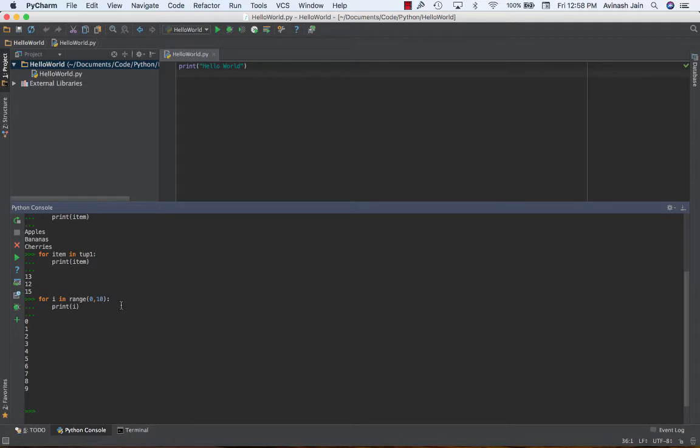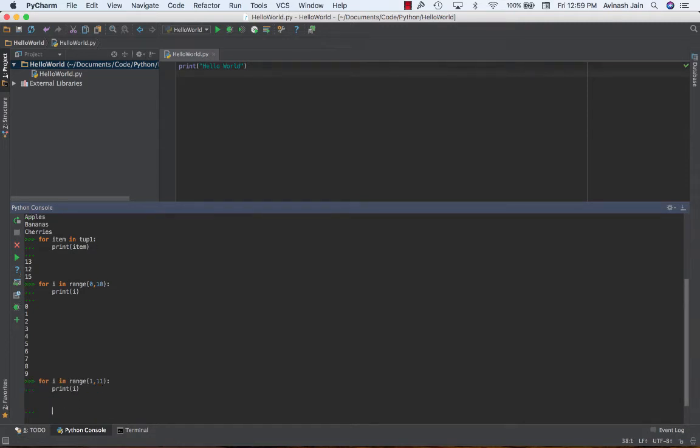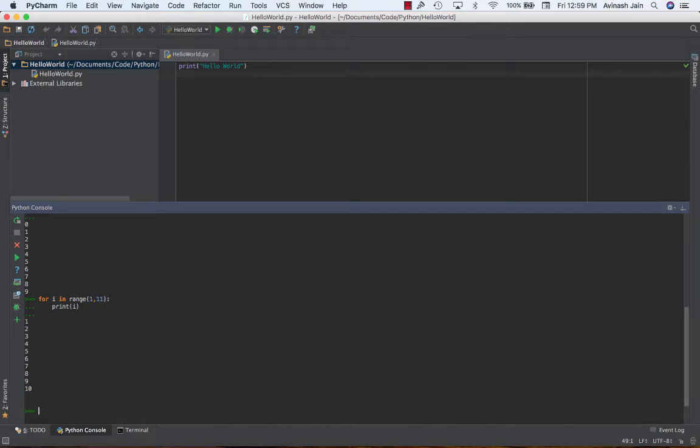So one thing that's key about the range function is that it doesn't go to the second index you specify. It goes to one less. If I want to print out the first 10 numbers from one to 10, I'm going to have to say for i in range one, and then instead of specifying 10 because I know 10 is not going to be printed out, I'm going to say one to 11, and then I'm going to print out i. If I do that, I get one through 10, all 10 numbers. Okay, so that's basically the range function for you.